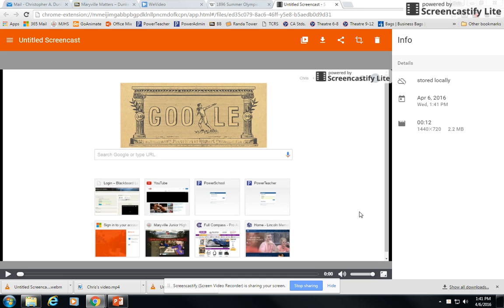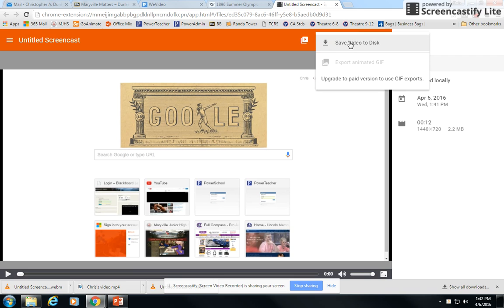For instance, what we have here on our screen is a recording I did. It's taking me to the preview page. To save it, I simply click on save to disk, and it will save it down here in the bottom. I've already saved one just recently.